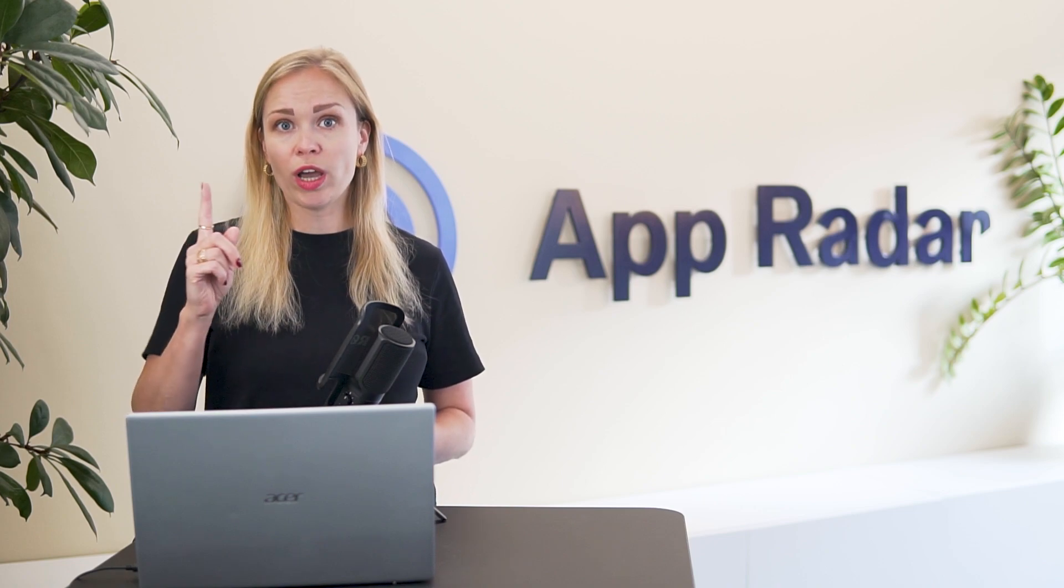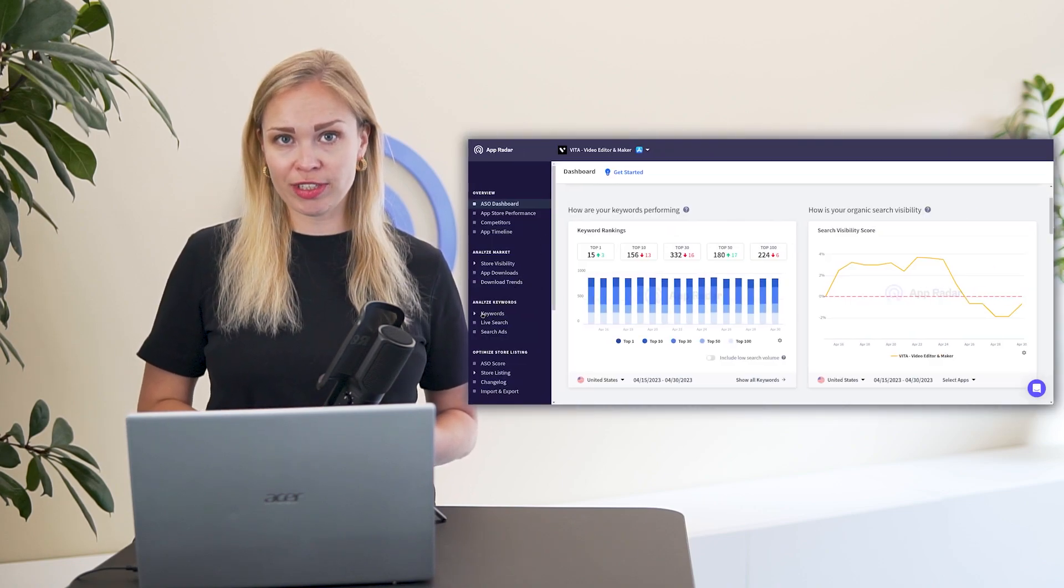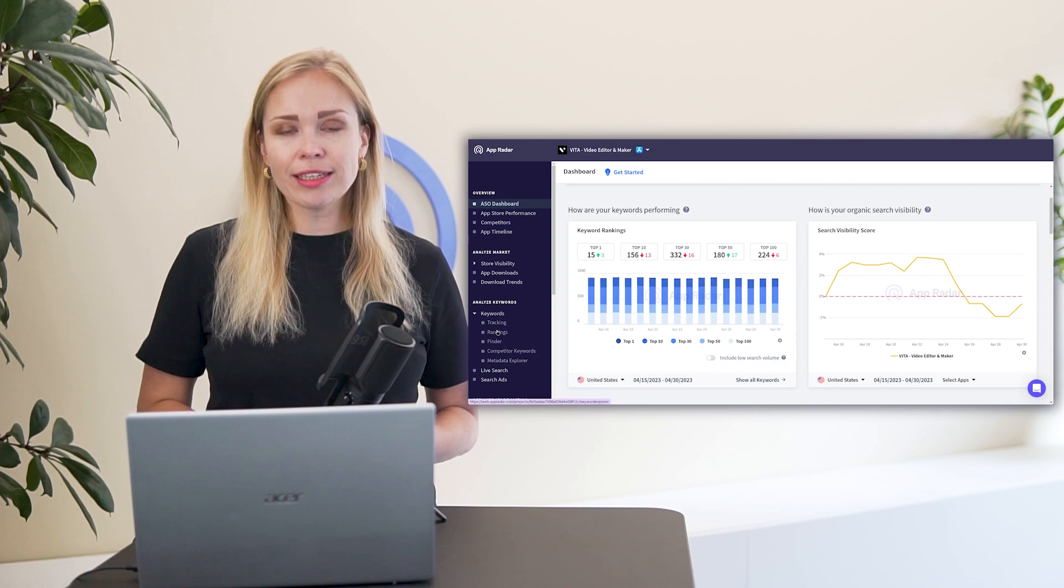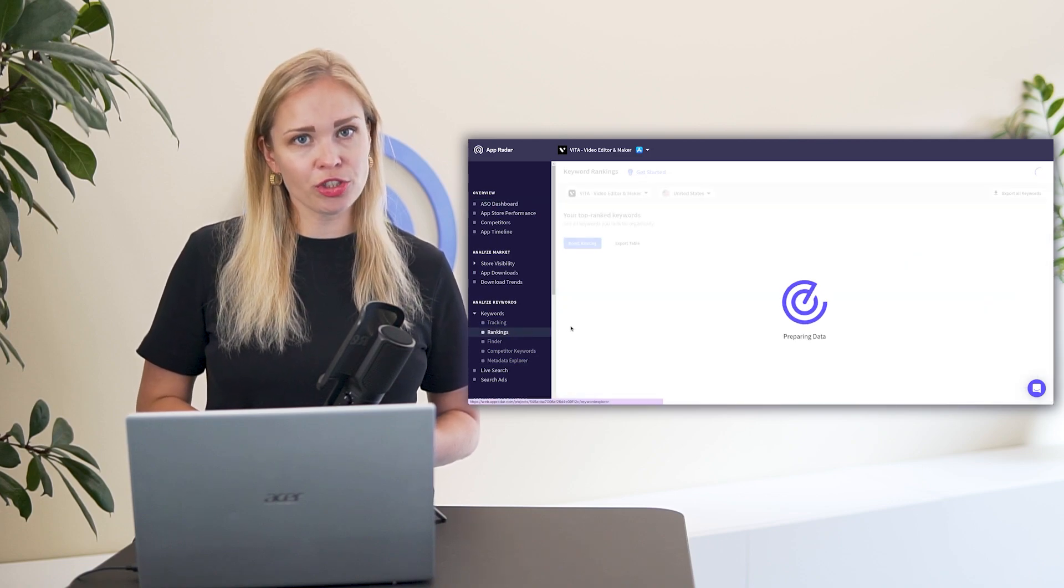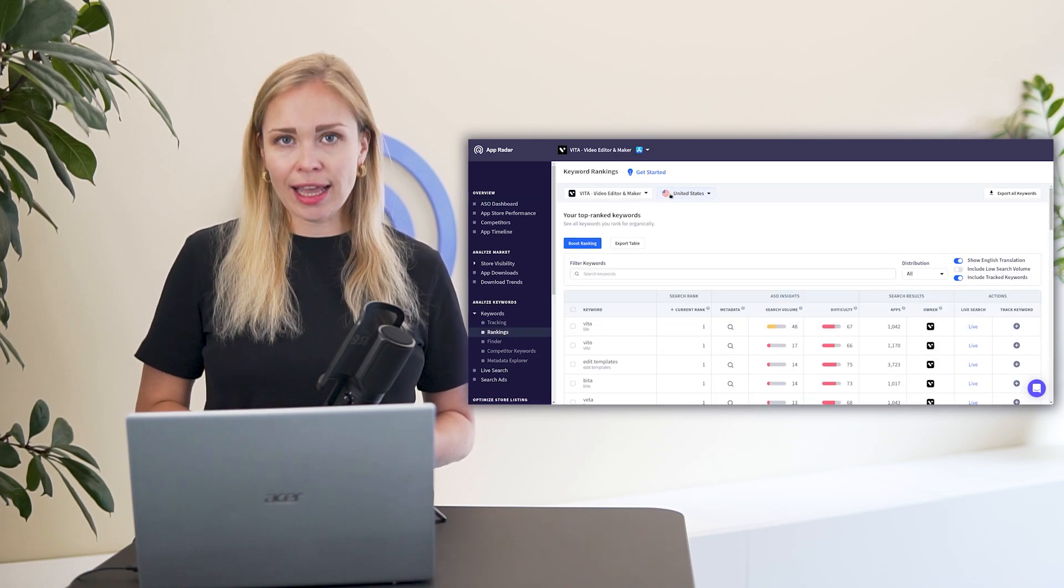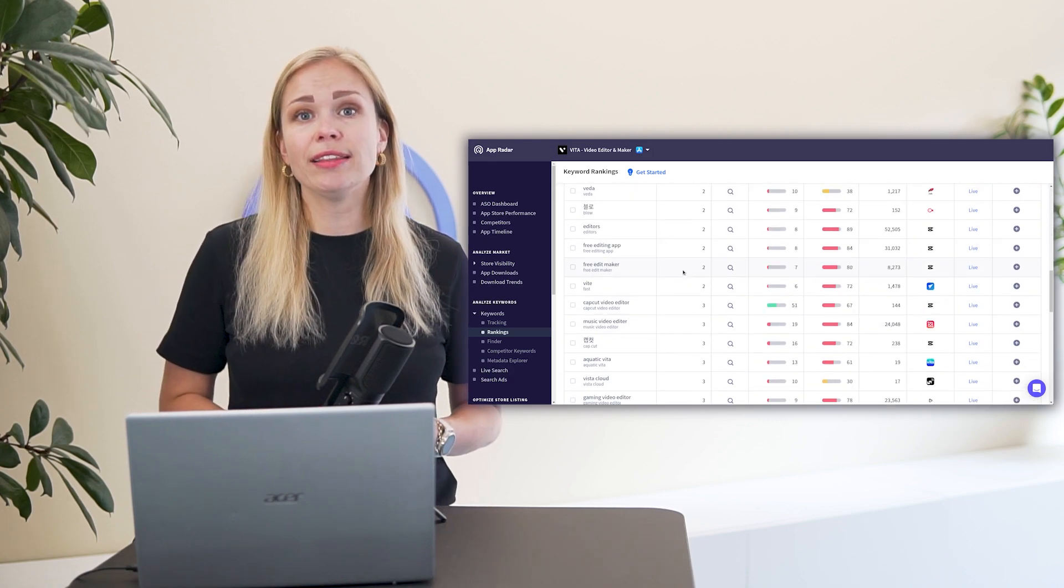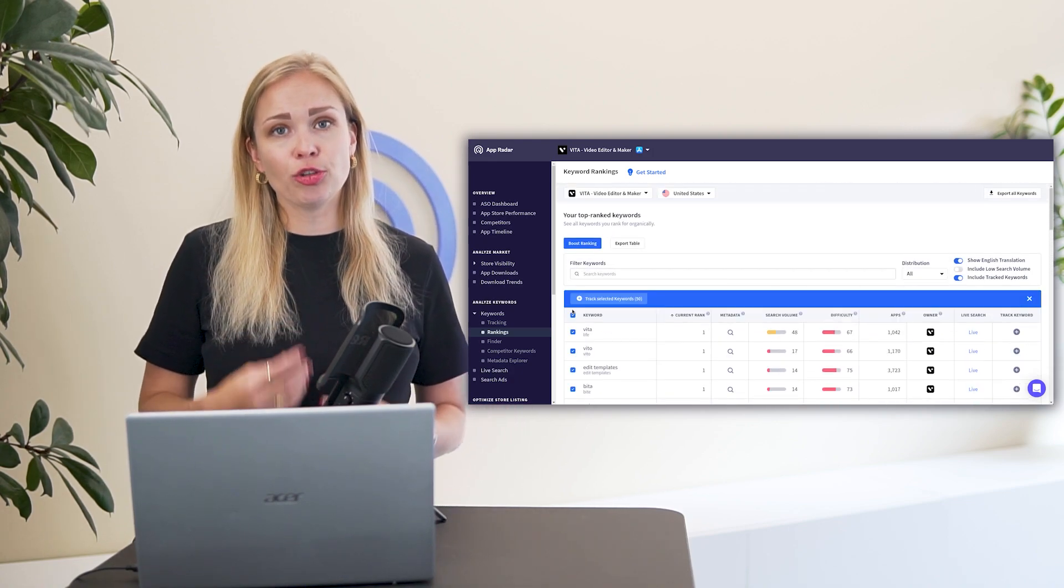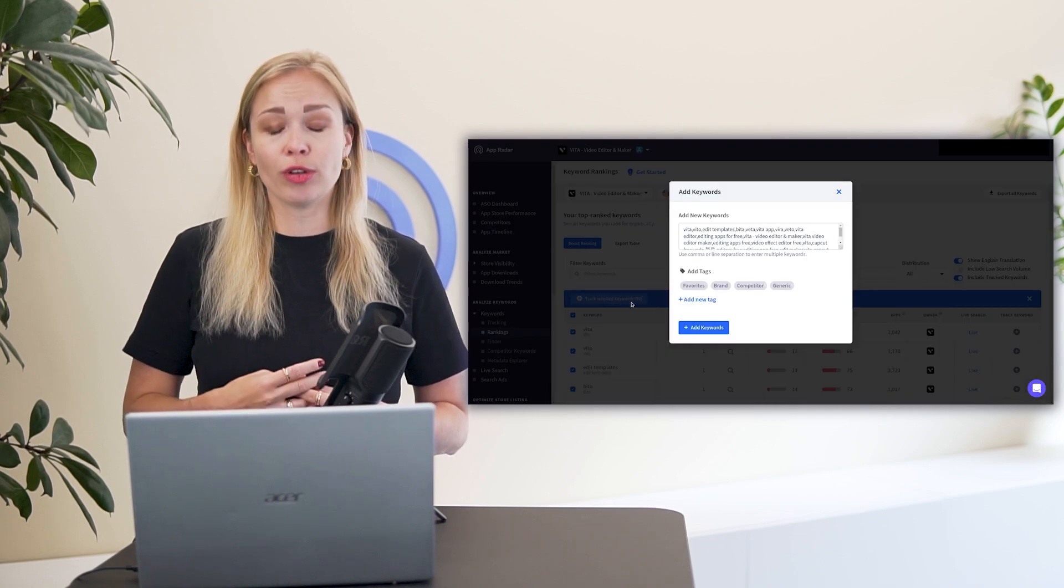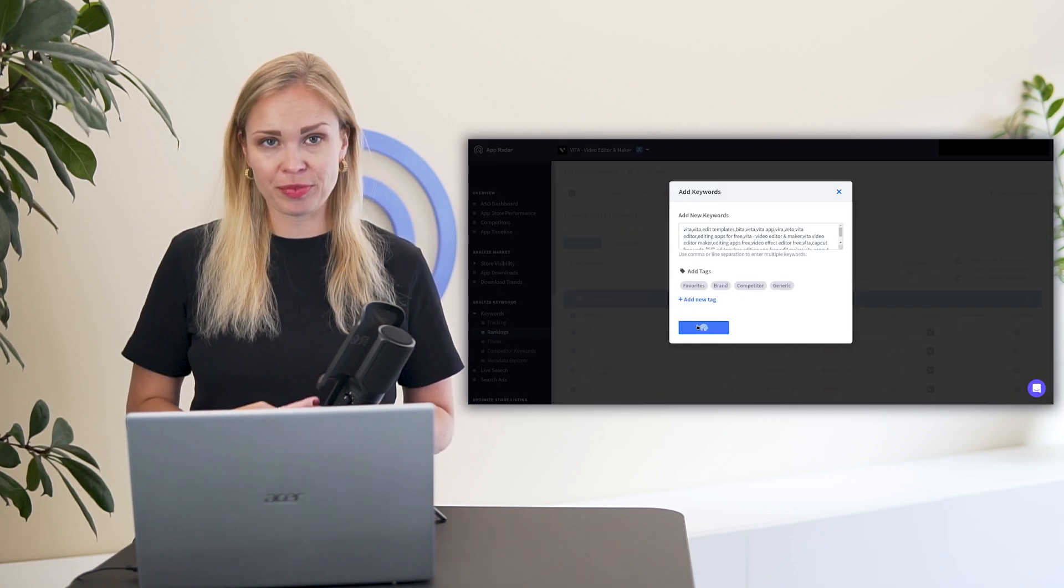Step one, check out your current search visibility. Go to the keyword rankings page to see the full list of keywords your app is already found for in that specific country and in that specific store. And make sure to add these keywords to your tracking list as you build up your full keyword set to later prioritize it.